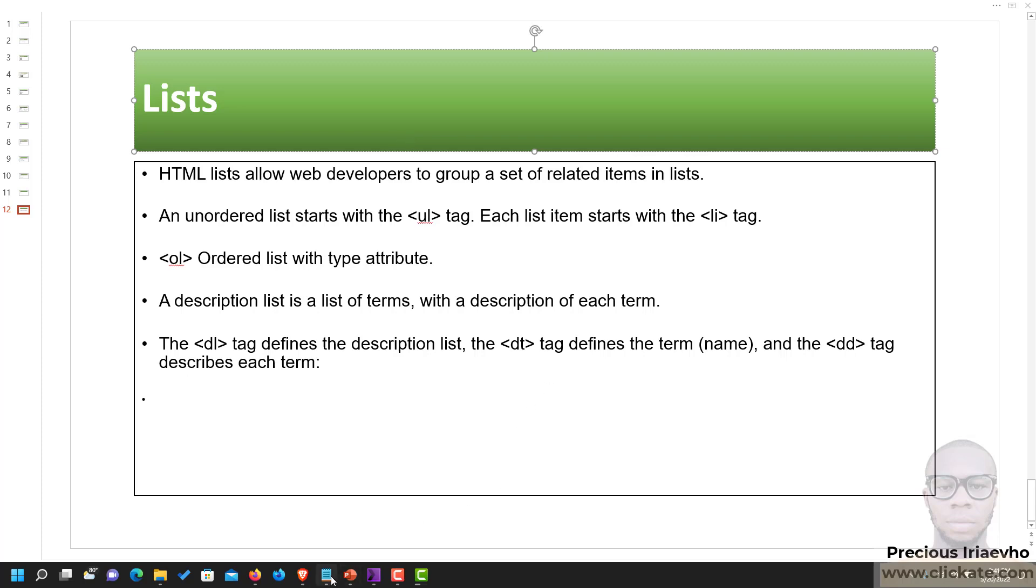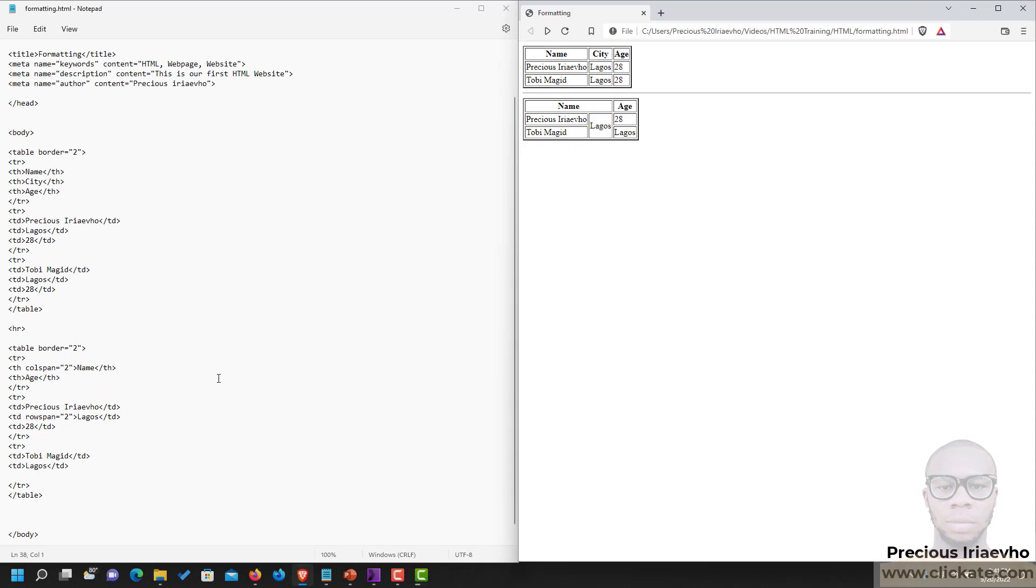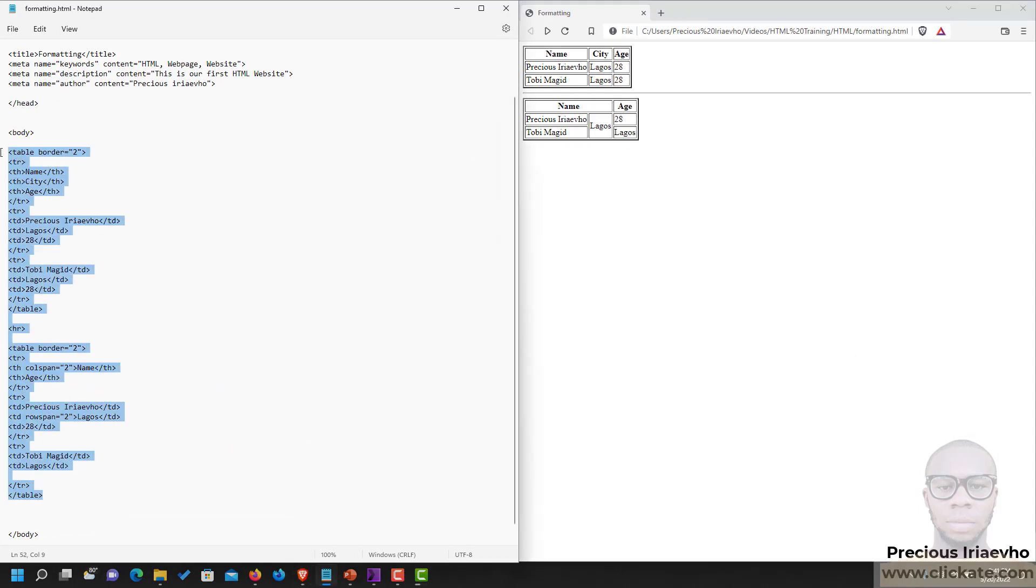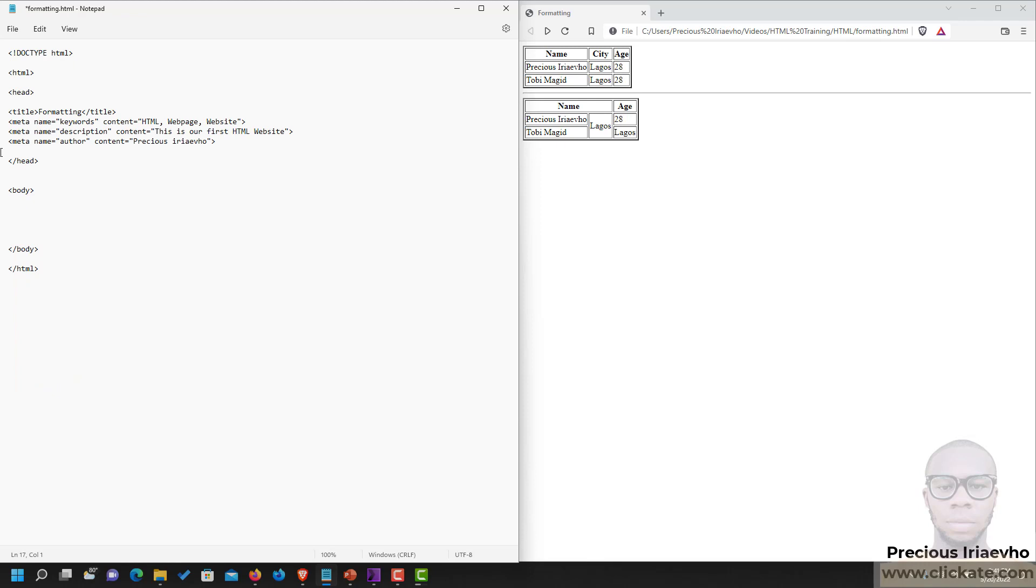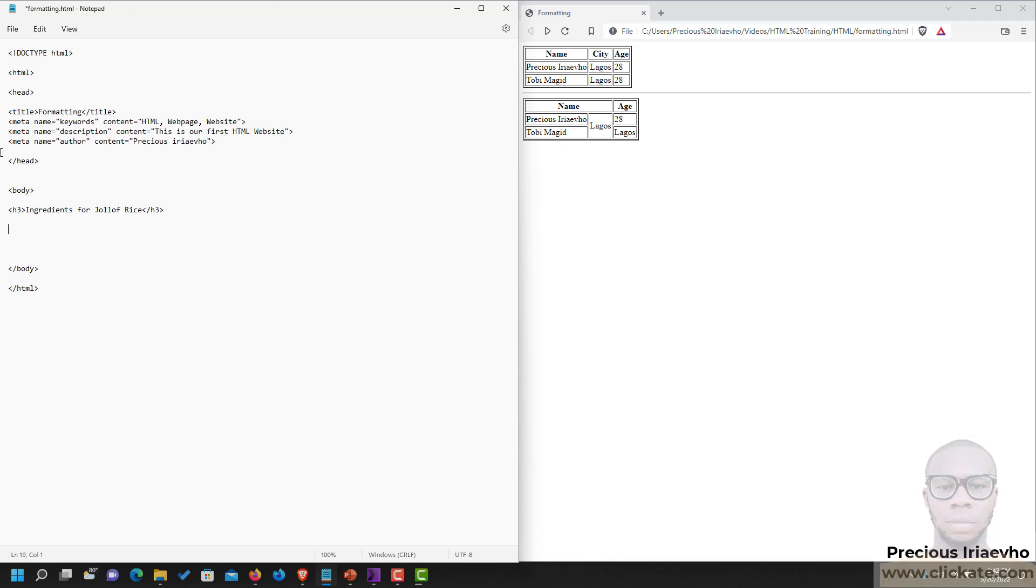So let's start with the UL tag. We're going to delete what we had previously for the table so that we can do this immediately. Let's say using an H3 tag, we want to create a list of ingredients for Jollof rice. So we're going to use an unordered list to do this. You say UL then closing UL. Then inside of it you put in the list of things that you want to list inside the LI tag, opening and closing LI tag.